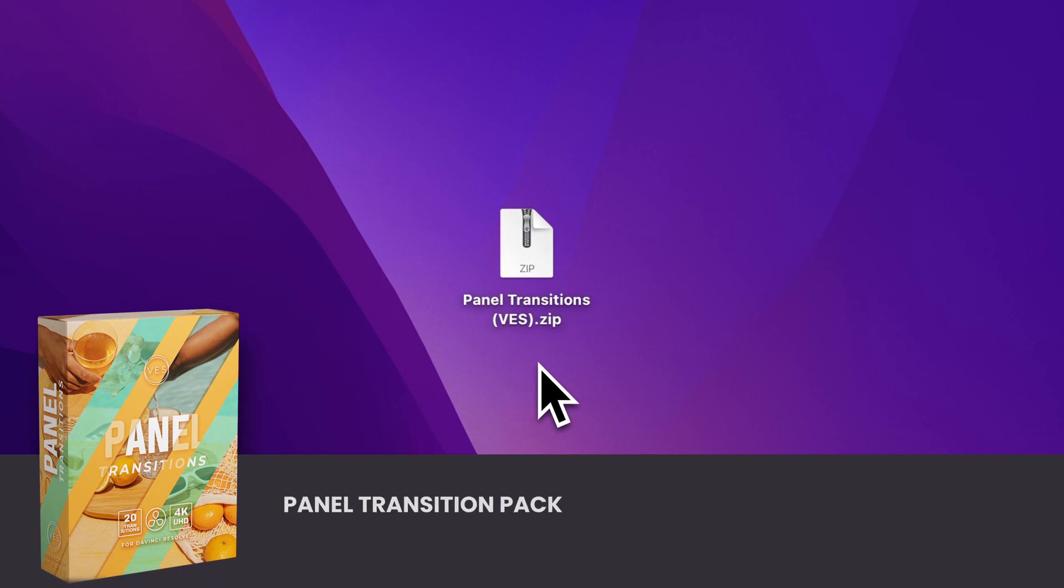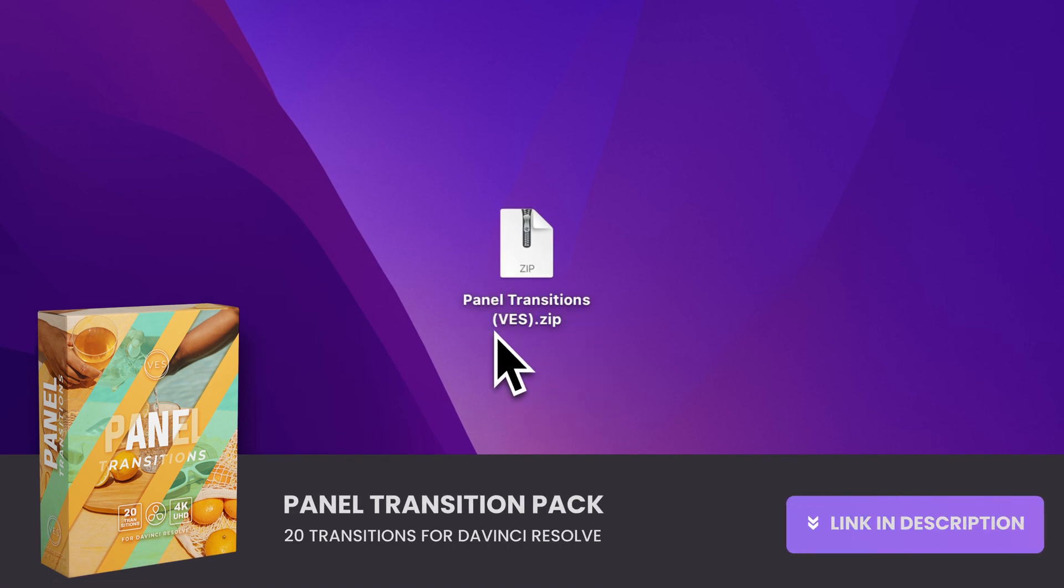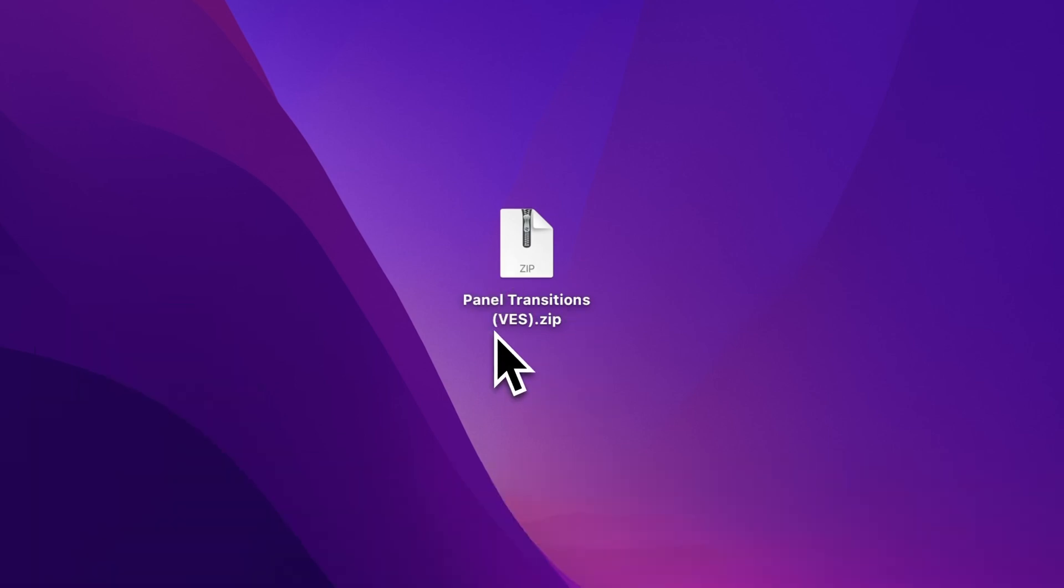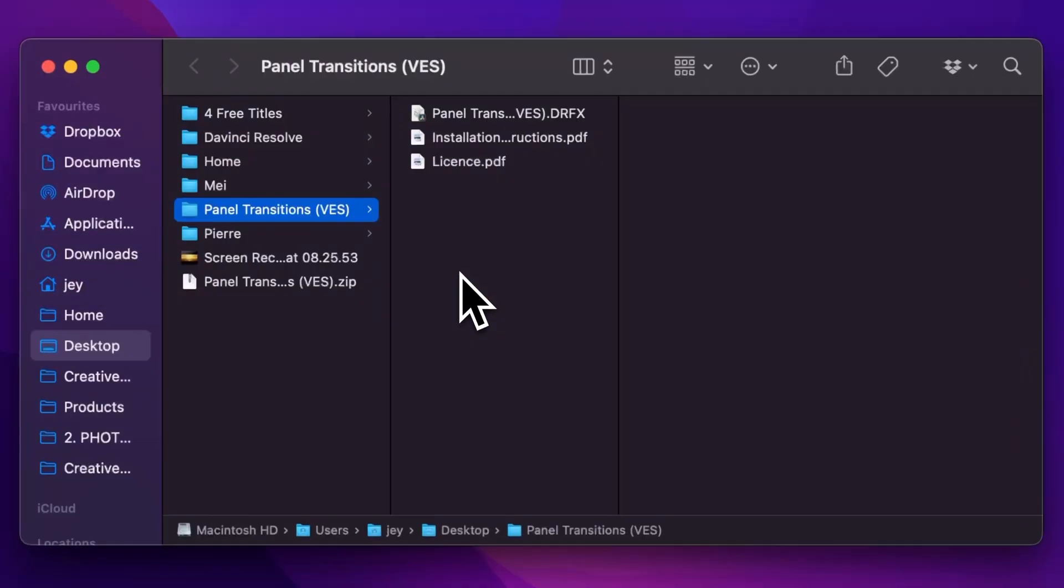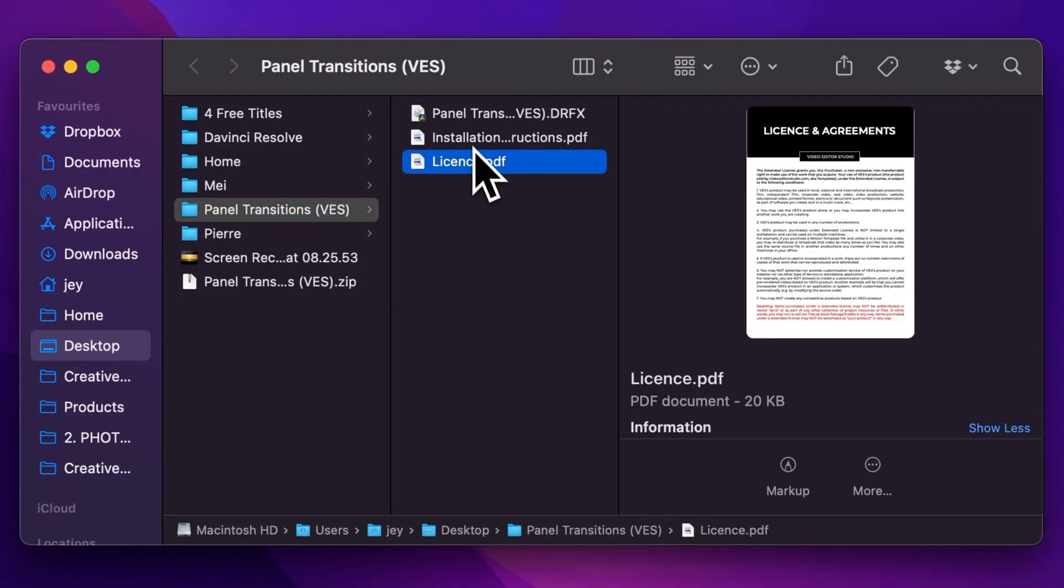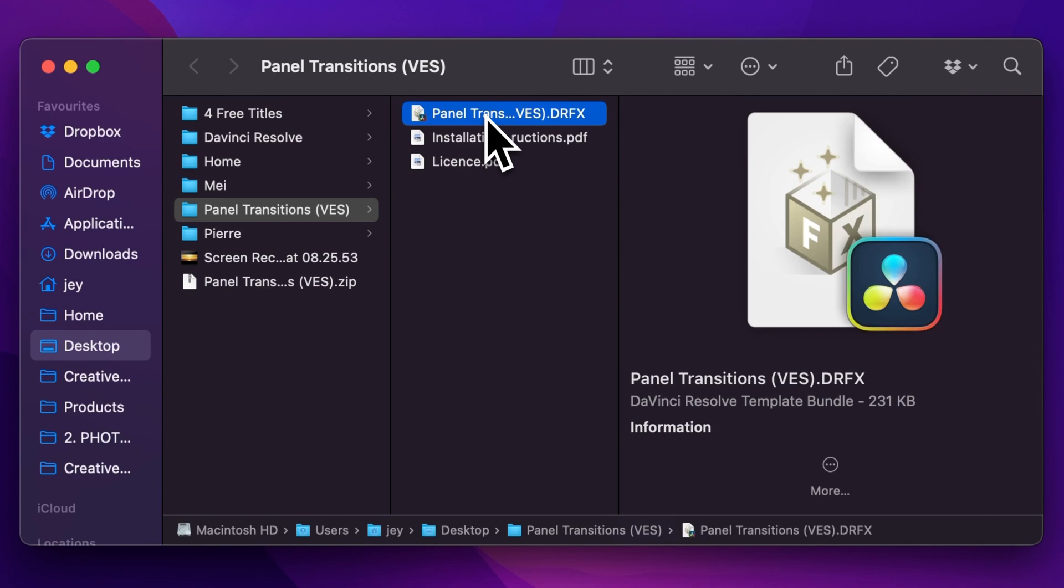All right, so you can find the panel transition pack on our website. Once you bought it, you will receive the zip file. Just double click on it to unzip it. Then you will get this folder. In the folder you have a couple of things. You have the license, the installation instruction and the dfx file.